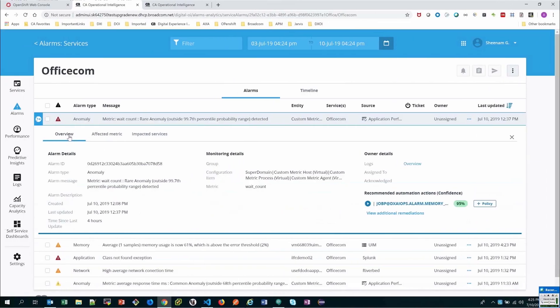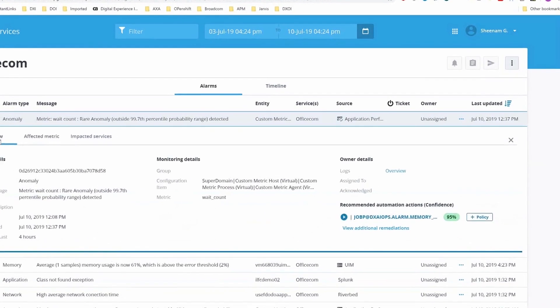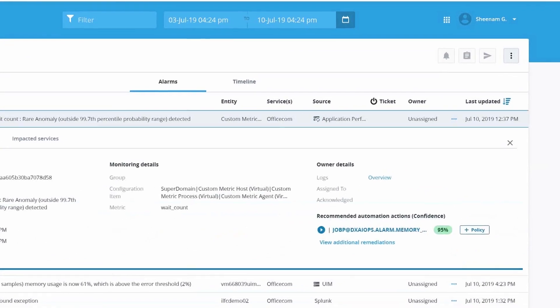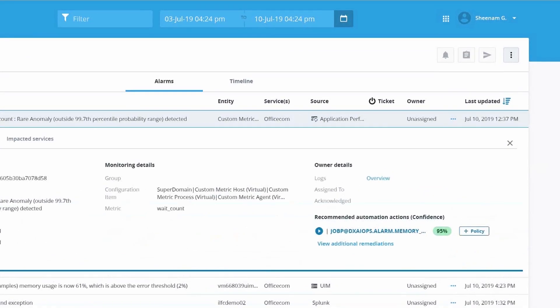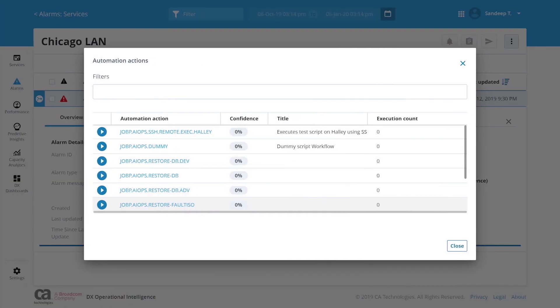The automated remediation shows 360-degree remediation with root cause analytics, out-of-box automation content, and smarter incident resolution.